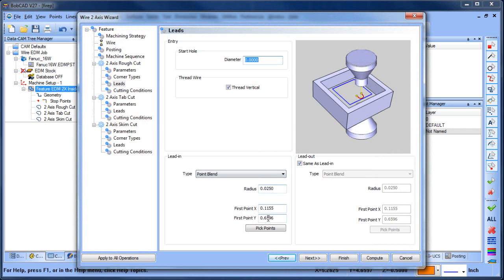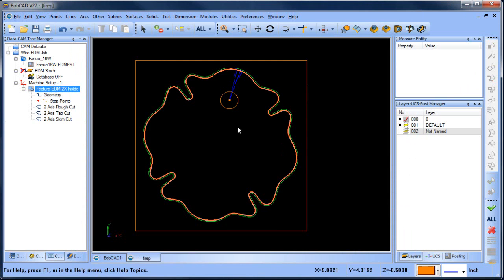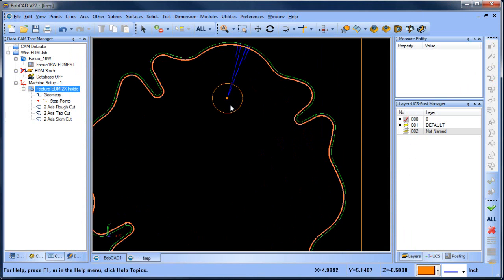Spacebar. Now I'm using the same point to come in and out, and then I'll go ahead and compute that. And you can see now that I'm going to start in this hole, I'm going to go around the part, I'm going to leave my tab.